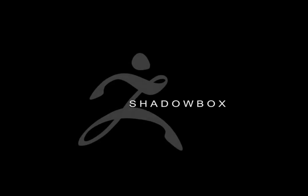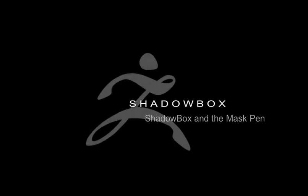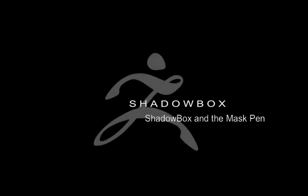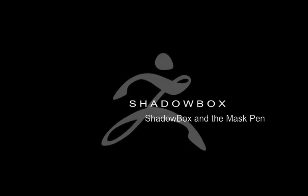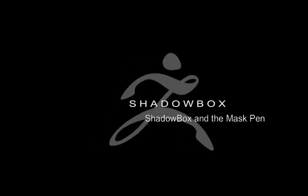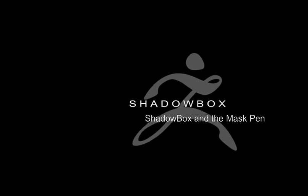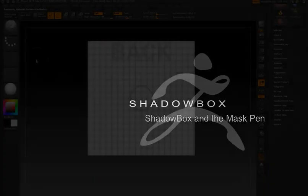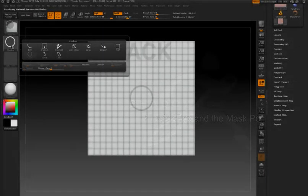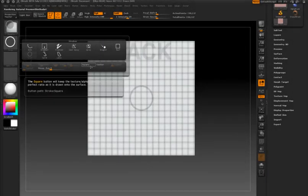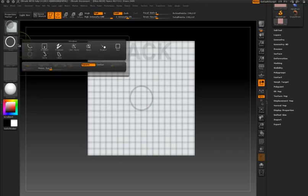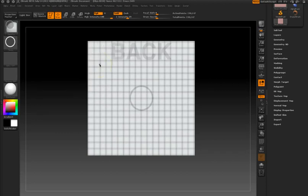The true power of ShadowBox is revealed when you start to use the various stroke types for the masking pen to draw masks on the surfaces of the ShadowBox tool. In this demonstration, I'm going to show you how you can combine some of these tools together to create an interesting mechanical object.